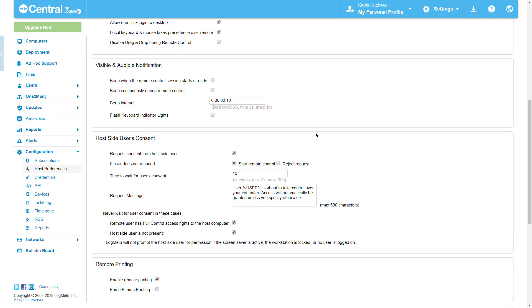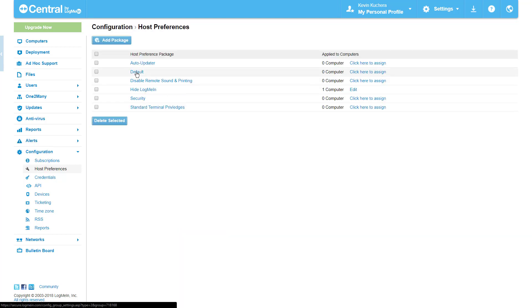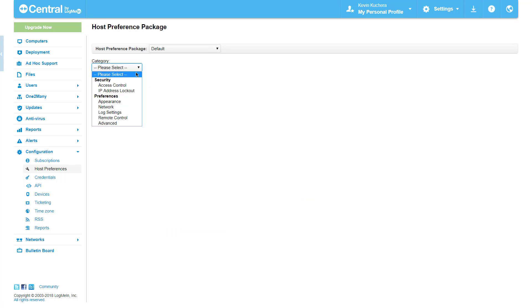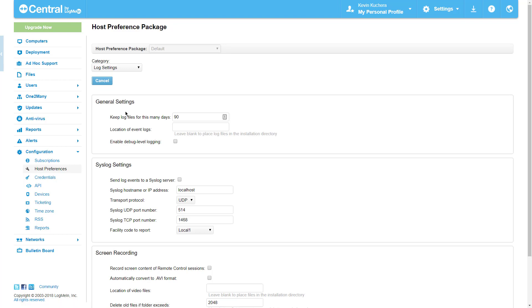So what other modifications can we make using a host preference package? Here are some of the most popular and their corresponding categories. Configurations and storage of debug level logs, along with the video recordings of remote sessions in the Log Settings category.